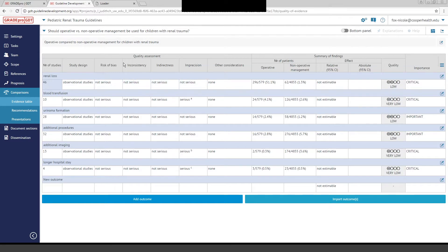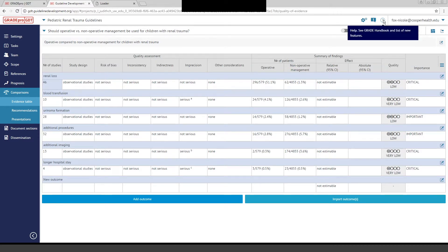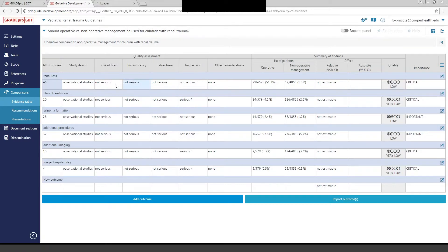These different categories will be prompted as you enter your outcome. You're adding this information right through the software: the study design, the risk of bias, inconsistency, indirectness, and quality assessments like that. The definitions of all of these at the top are in the GradePro handbook, which again is available within the software. You can look up the definitions or direct your team members there.